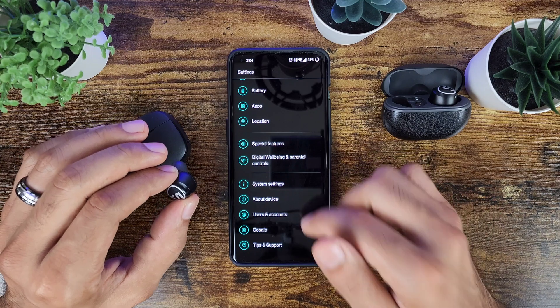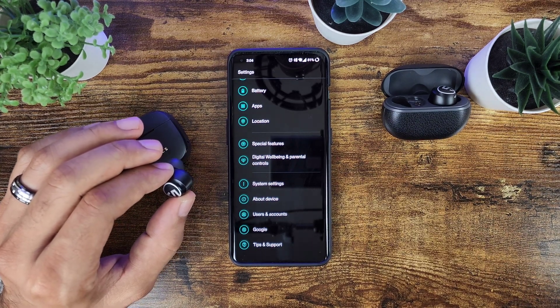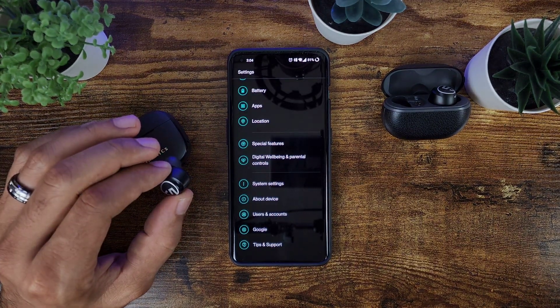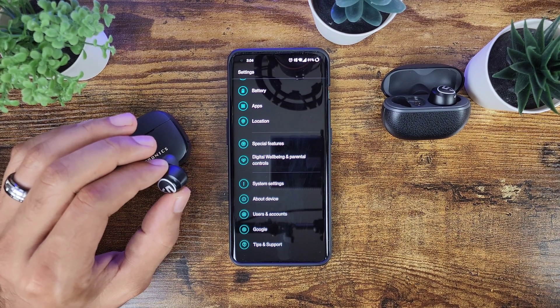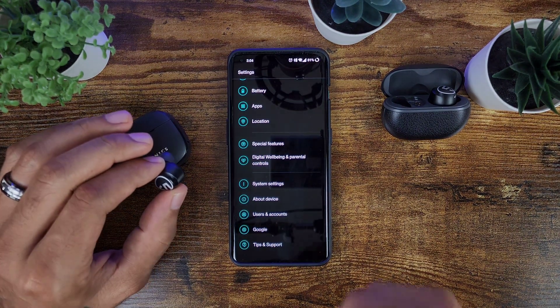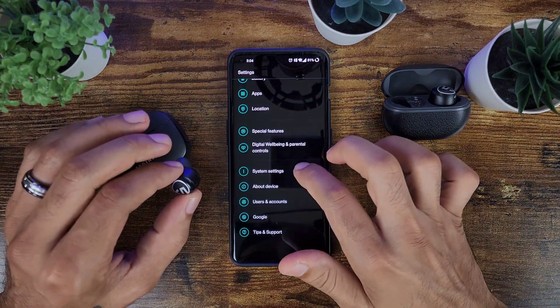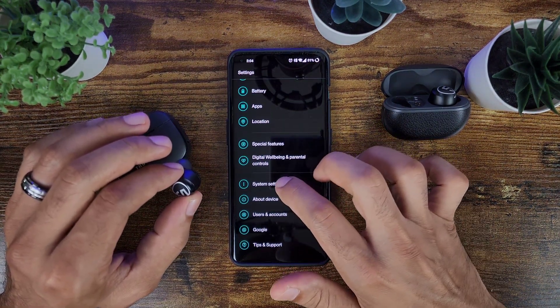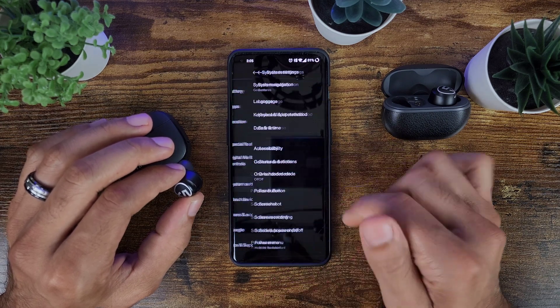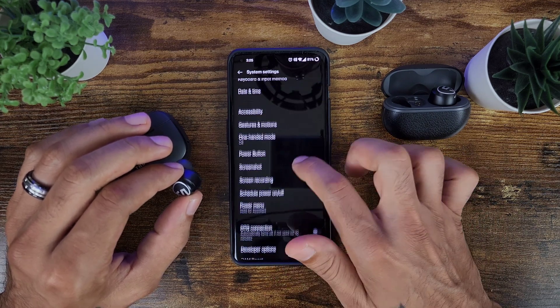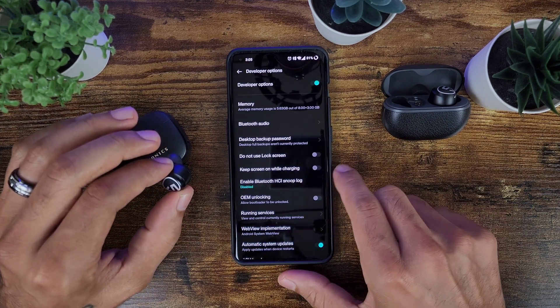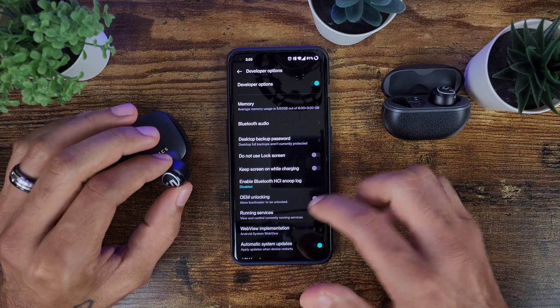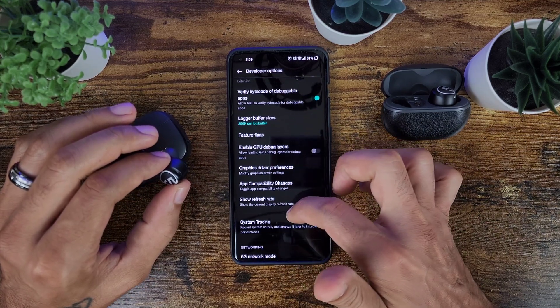So in case you do not know that, that is a good way to go into developer options to give you more options as far as changing things on your device. So you're going to go into your system settings and then you're going to go into developer options.